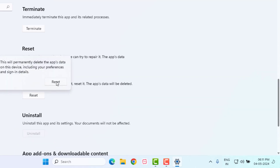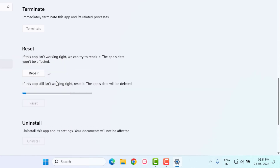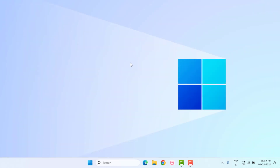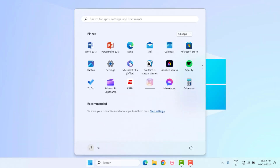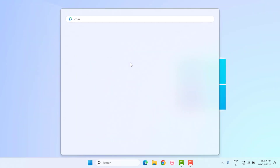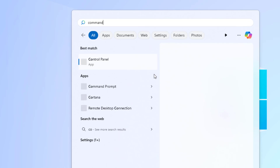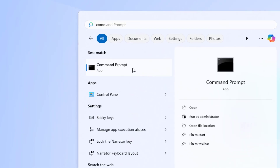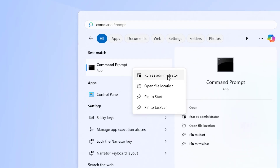After the repair is complete, click on Reset and again click on Reset. Microsoft Store is reset. After the process is complete, close Settings. Method number three: open the Windows 11 search bar, type Command Prompt, right-click and click on Run as Administrator.